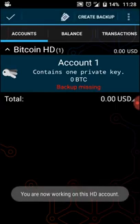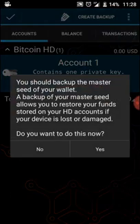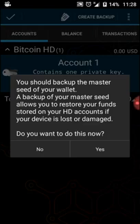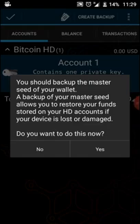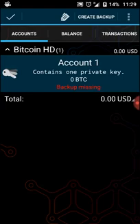We click on Backup Missing, Create Backup. It says here: you should back up the master seed of your wallet. This is very, very, very important. Don't store it on another device that can get stolen. It's recommended that you write these words down on a piece of paper with a pen, store it in a very safe place. You can even create two copies of them to store at two different safe places. Let's go on here. You'll select Yes.